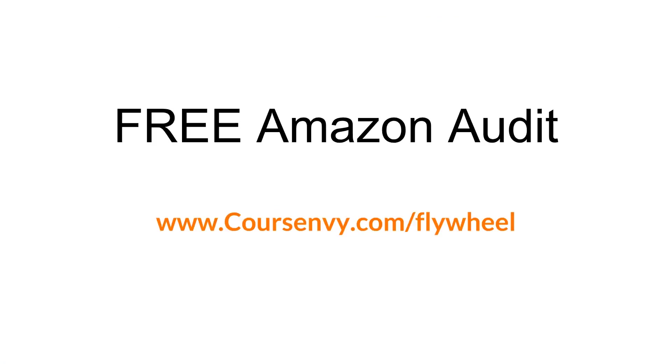Now head over to courseenvy.com/flywheel. We at Course Envy have partnered with Teikametrics and they're offering a free Amazon account audit by one of their Amazon experts. This is a limited time offer, so head over to courseenvy.com/flywheel to claim your free audit now.